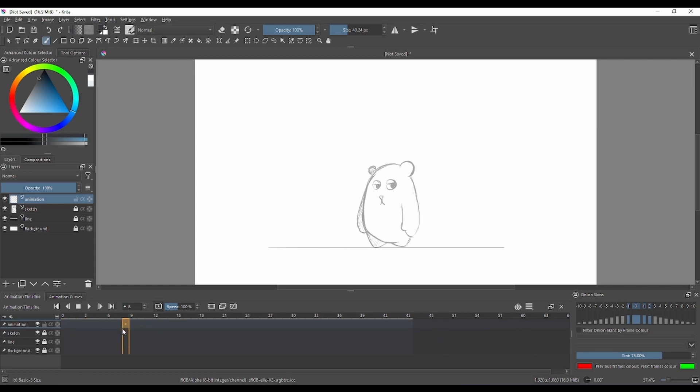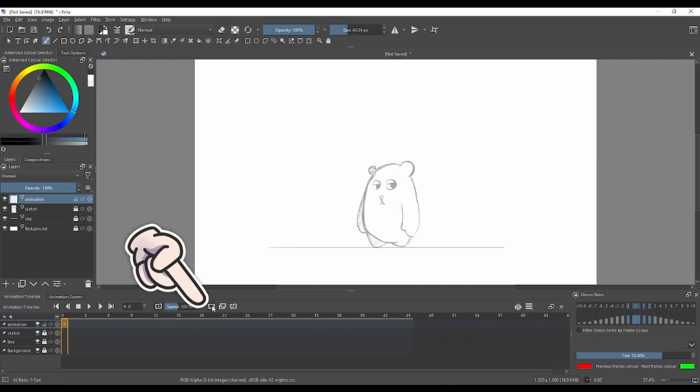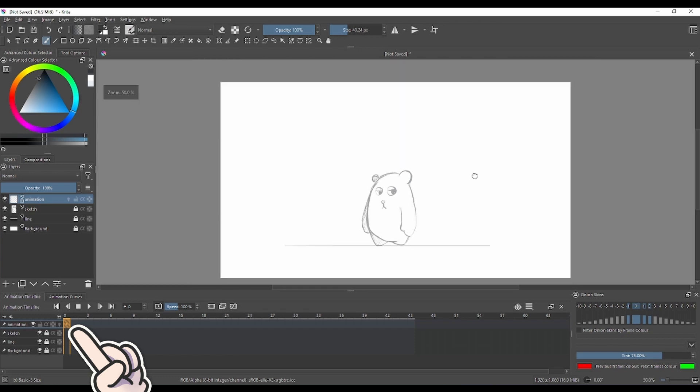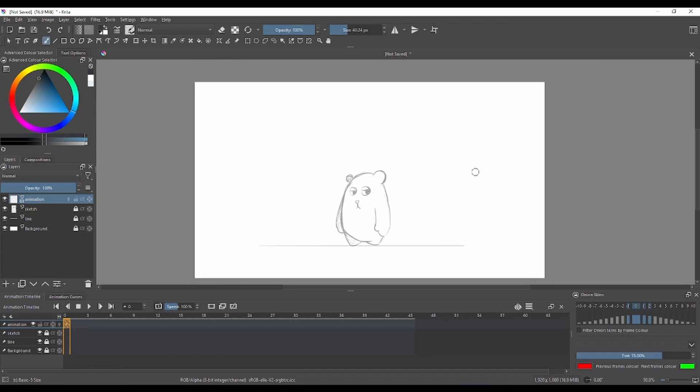That's what we're going to do today. First things first, we need to create a blank keyframe which is from that button over there. Automatically on your animation layer, you're gonna spot that on that little frame, that little blank square.